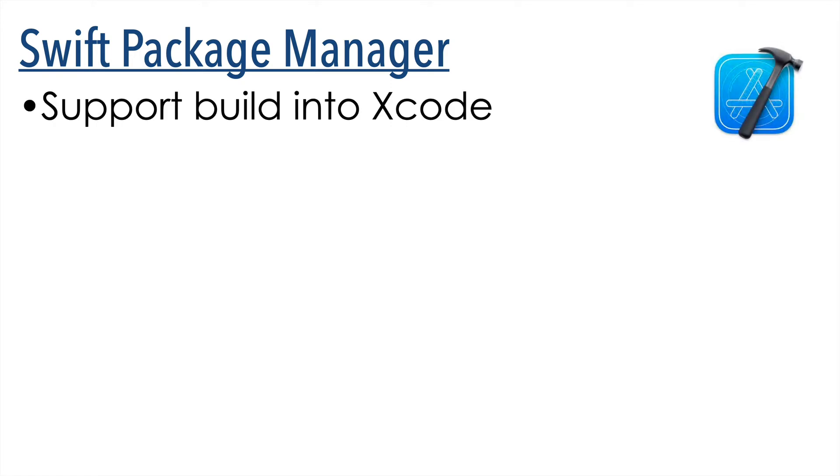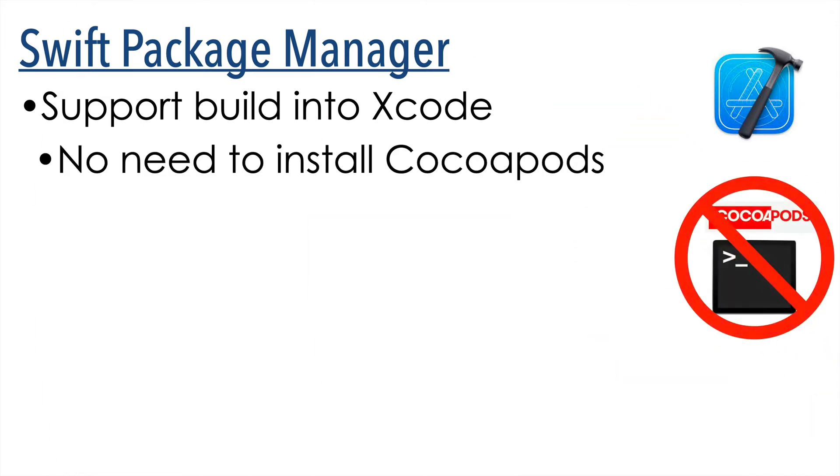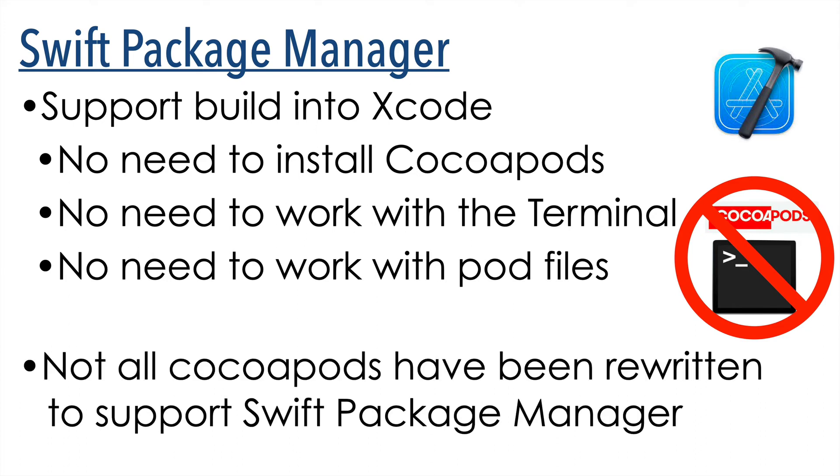Now SPM support is built right into Xcode, and it's nice because you don't have to worry about installing CocoaPods software, preparing a pod file, working with a terminal. But SPM is newer than CocoaPods. Now Apple's been supporting this as a new standard. It's been built into Xcode for a while, but not all of the popular CocoaPod packages have been rewritten to support Swift Package Manager.